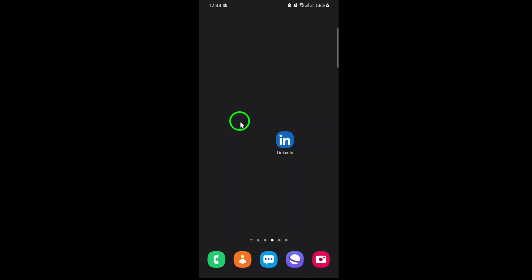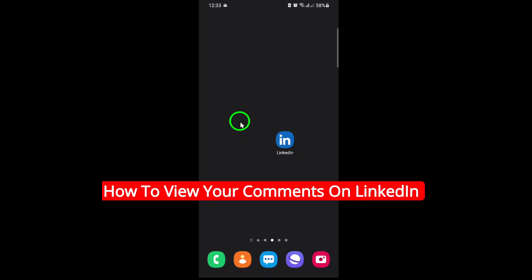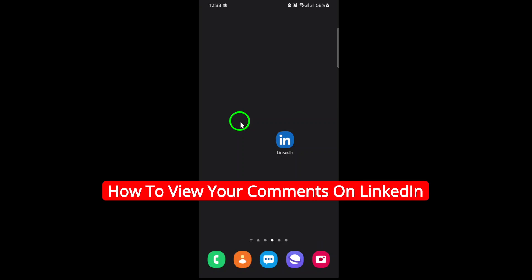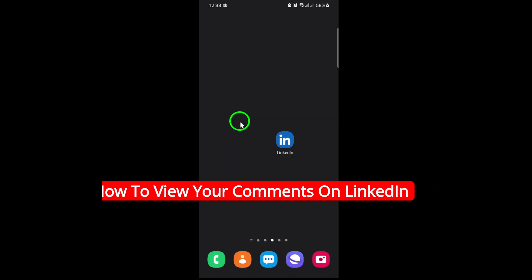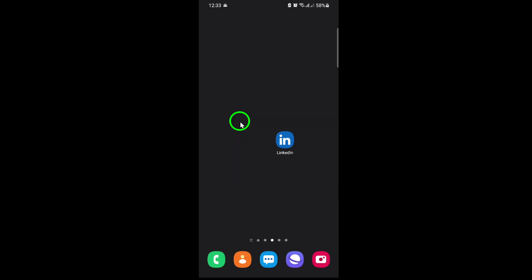Welcome. If you've ever wondered how to quickly find all the comments you've made on LinkedIn using your phone, you're in the right place. Today, I'll walk you through the updated steps to view your LinkedIn comments with ease.